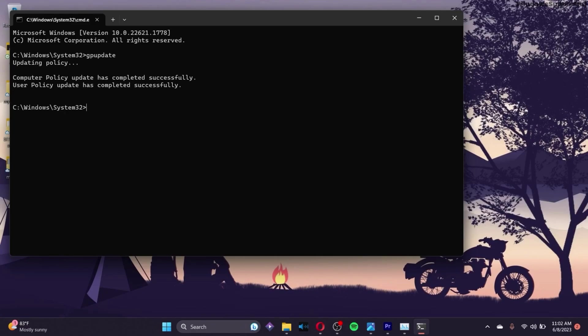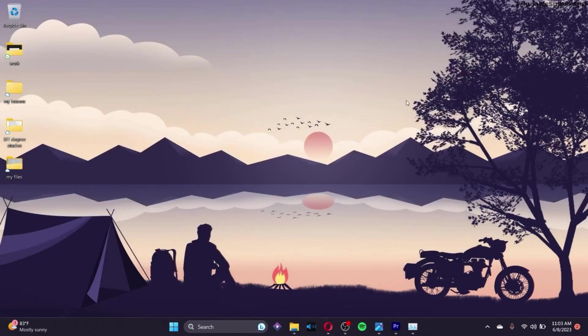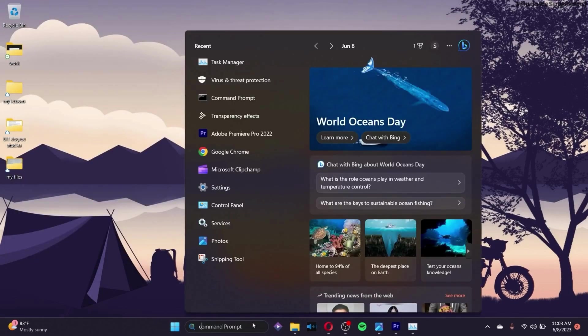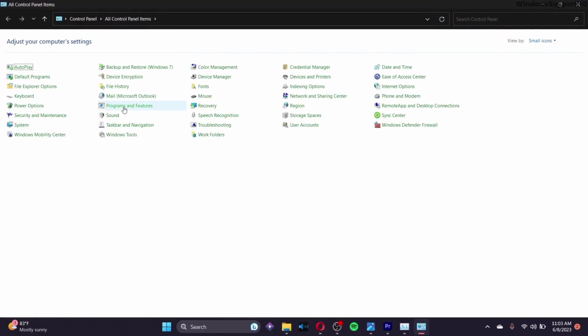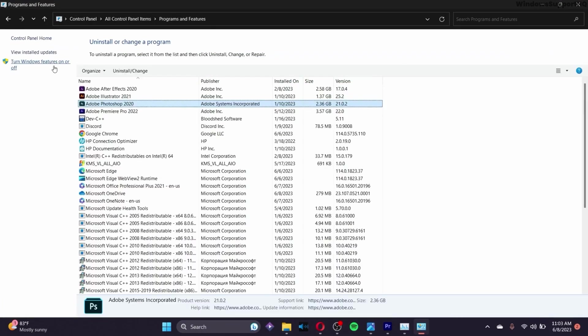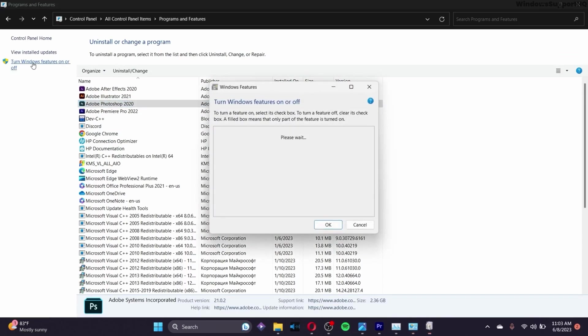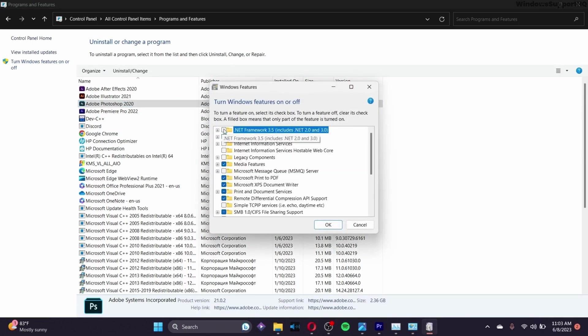If this option doesn't work, go to the search bar again and search for Control Panel. Click Enter, go to Programs and Features, and click on it. On the left side of the screen, you'll see 'Turn Windows features on or off' - click on it.